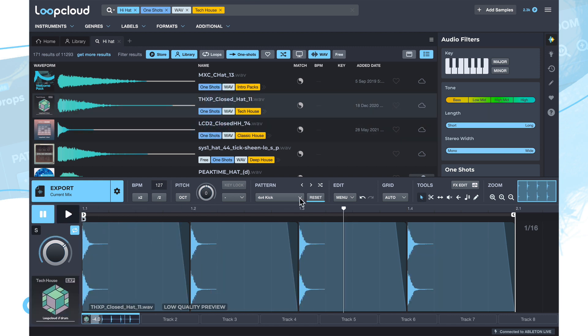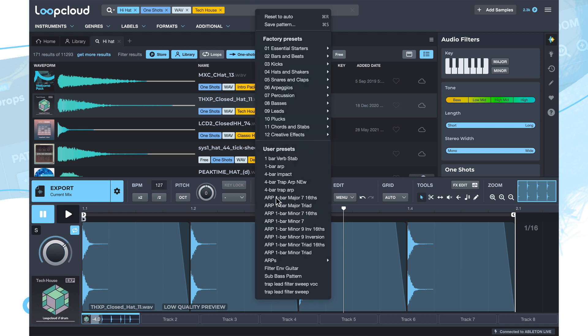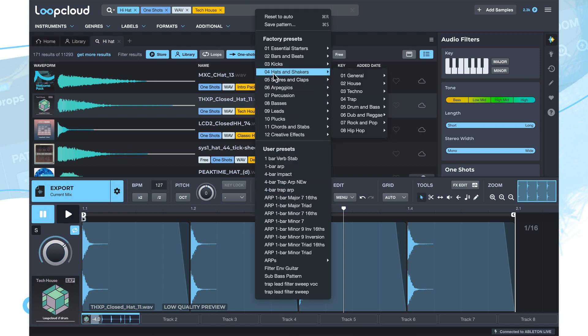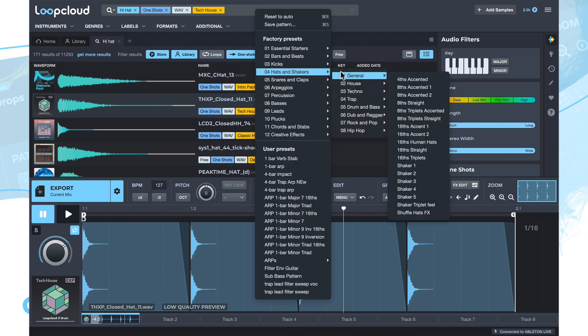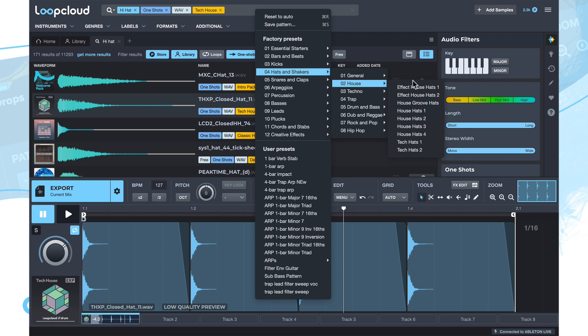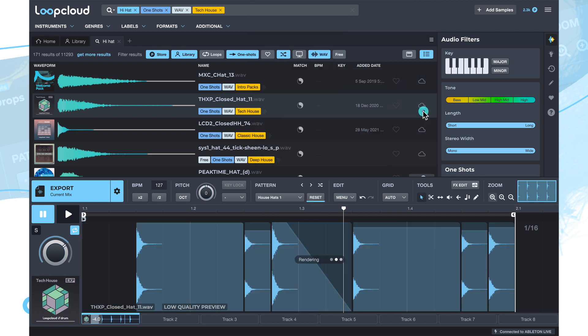Which isn't what we want. So we're going to go over to the pattern menu once again. And we're going to go to the hats and shakers category house and then just choose one of these house hats.